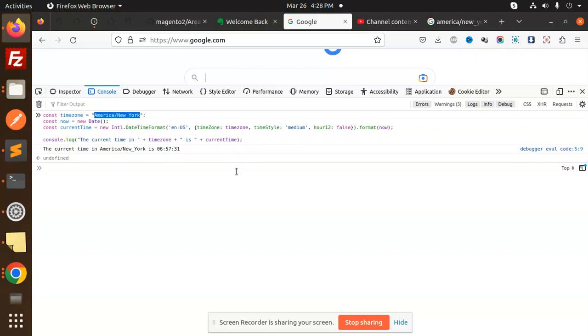So whenever you can switch the time zone, you can switch and get the current time of that time zone in JavaScript like this.